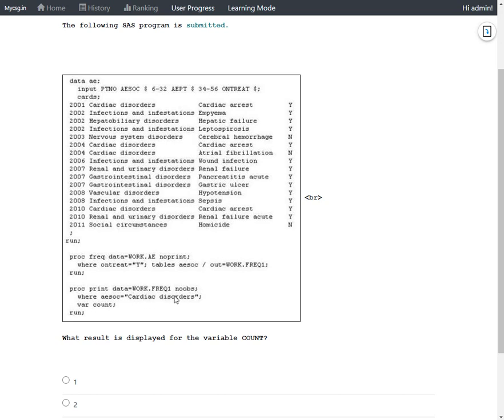So here we are interested in Cardiac disorders only. So then in this TABLE statement AESOC, we need to check how many number of rows would be reported in FREQ1 in first place. Let us see how many number of rows are there in input dataset with AESOC equals Cardiac disorders. So we have Cardiac disorders the first instance, and then we have the second instance for 2004.